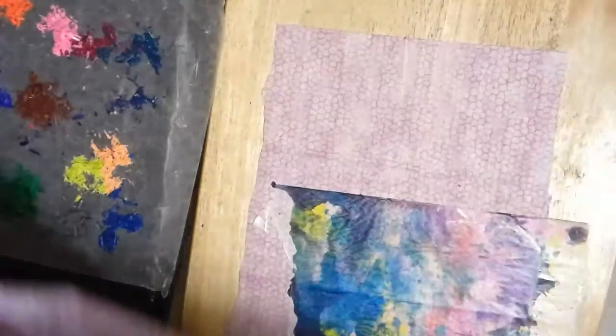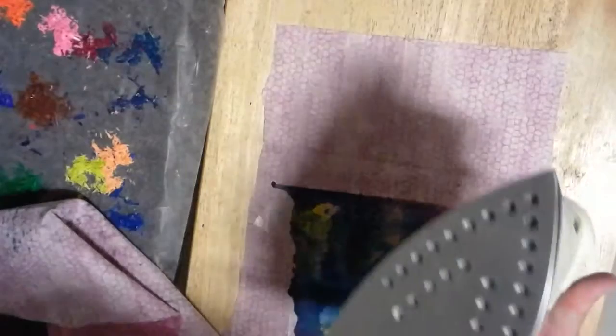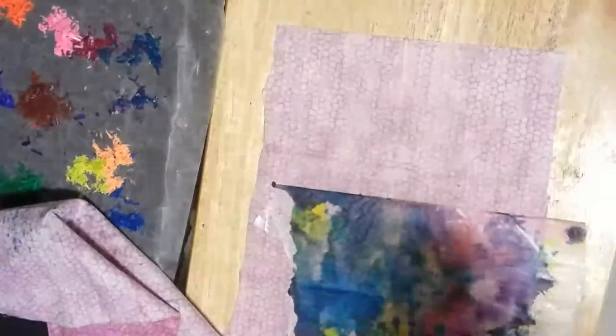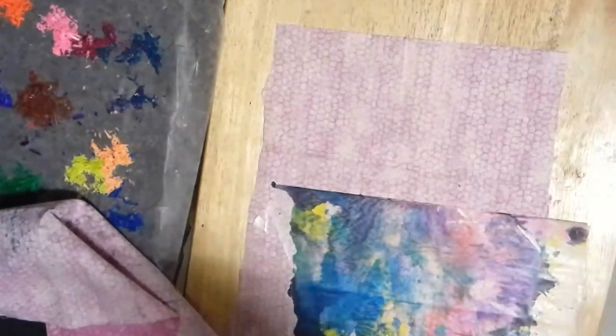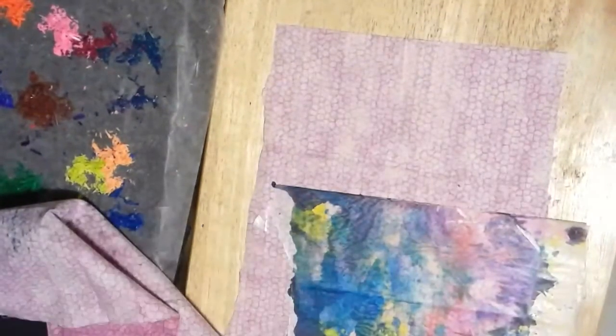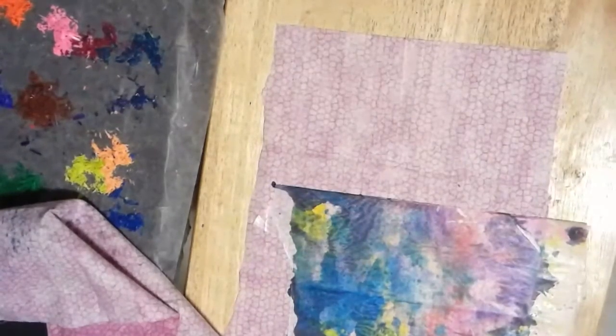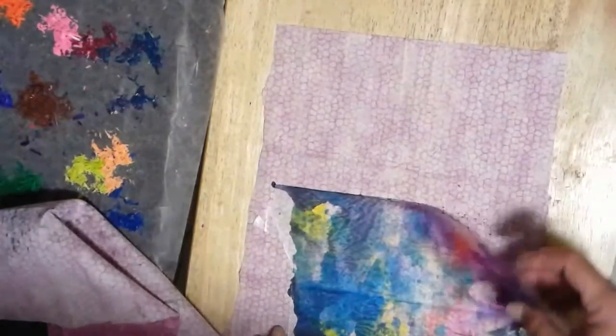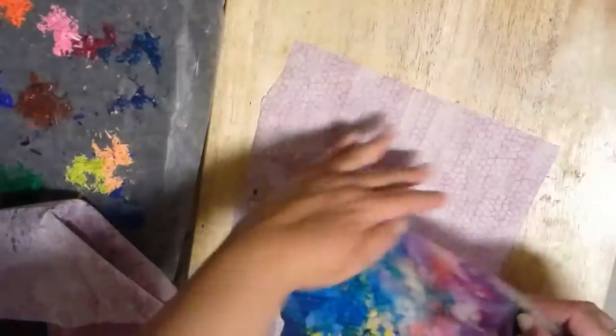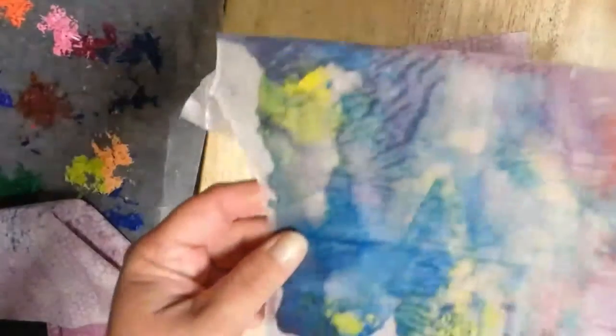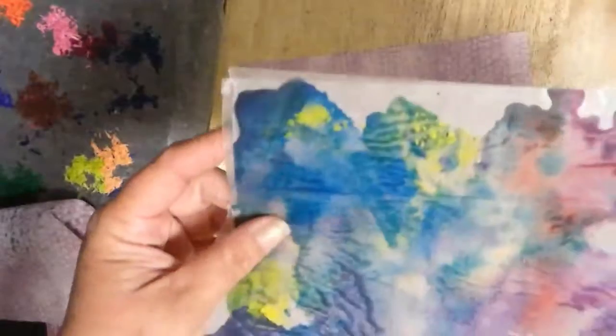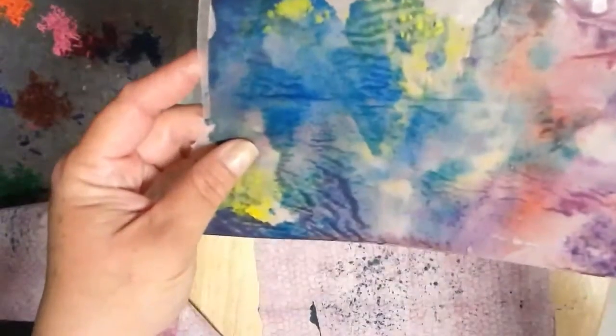You definitely want to make sure you've got a piece of material so that your iron itself doesn't get wax on it because that would be unfortunate later on when you try to iron something that's a little bit more important than crayon wax in between wax paper. Even though that looks really cool. That blended together rather nicely.